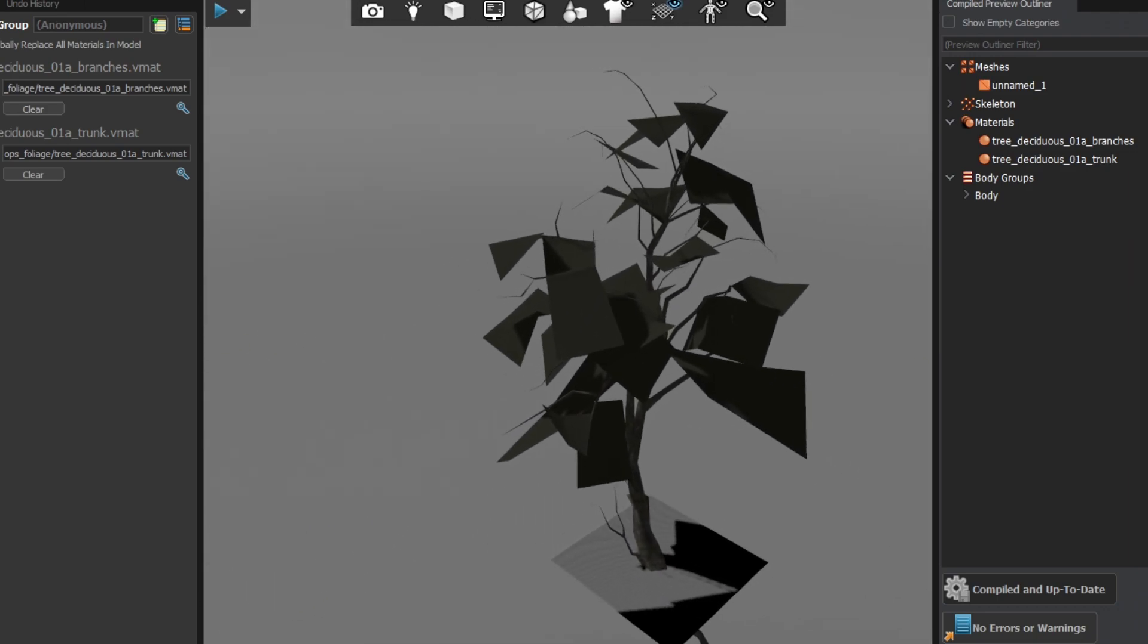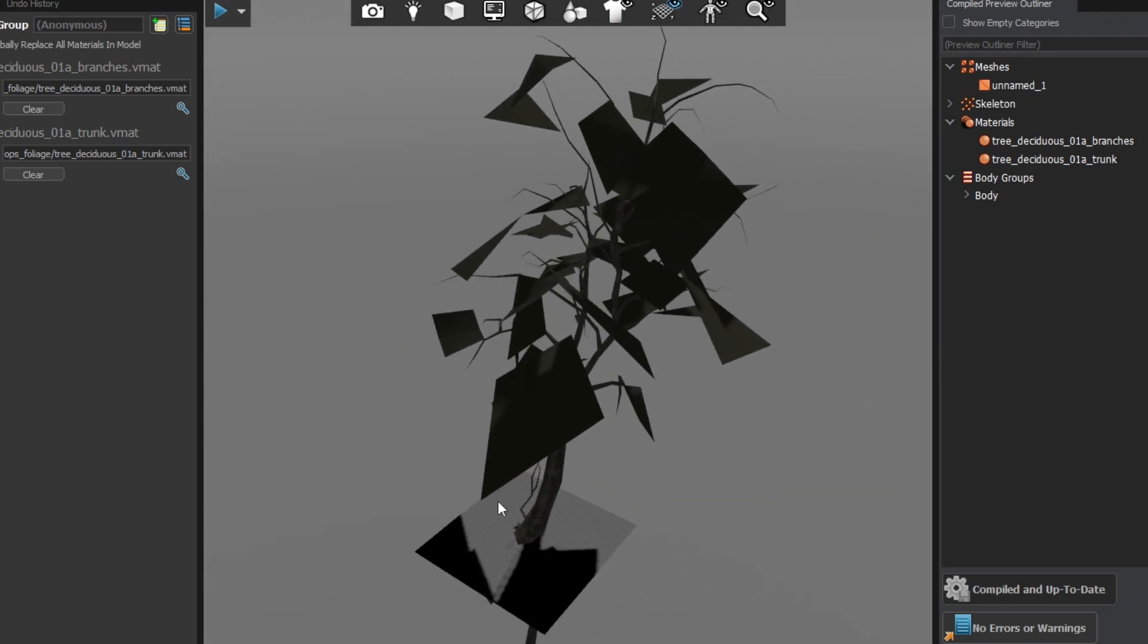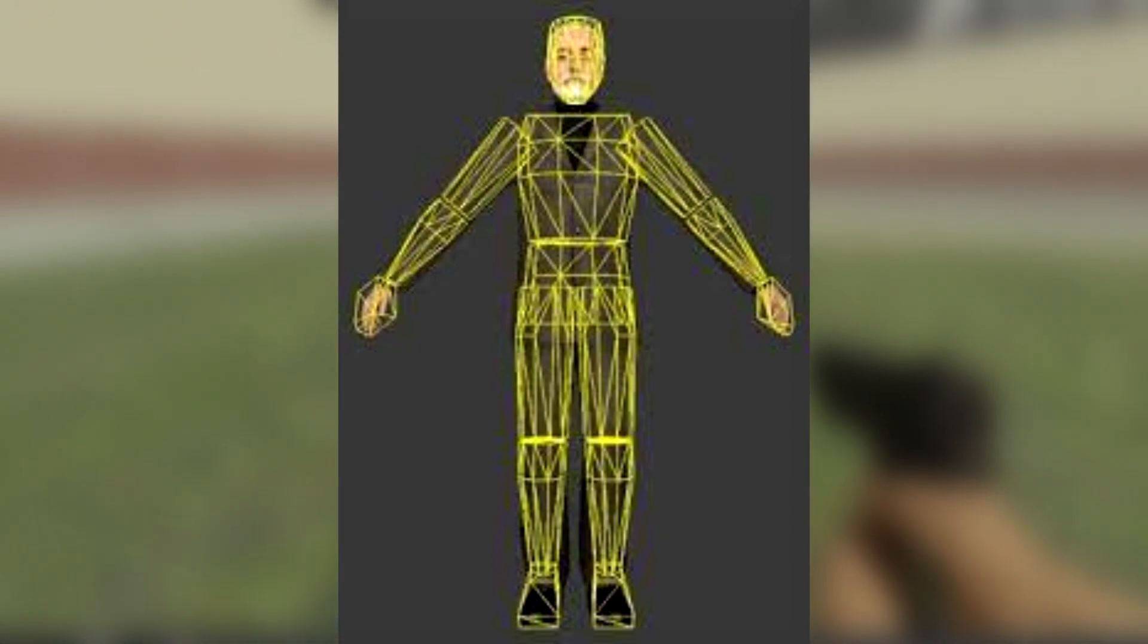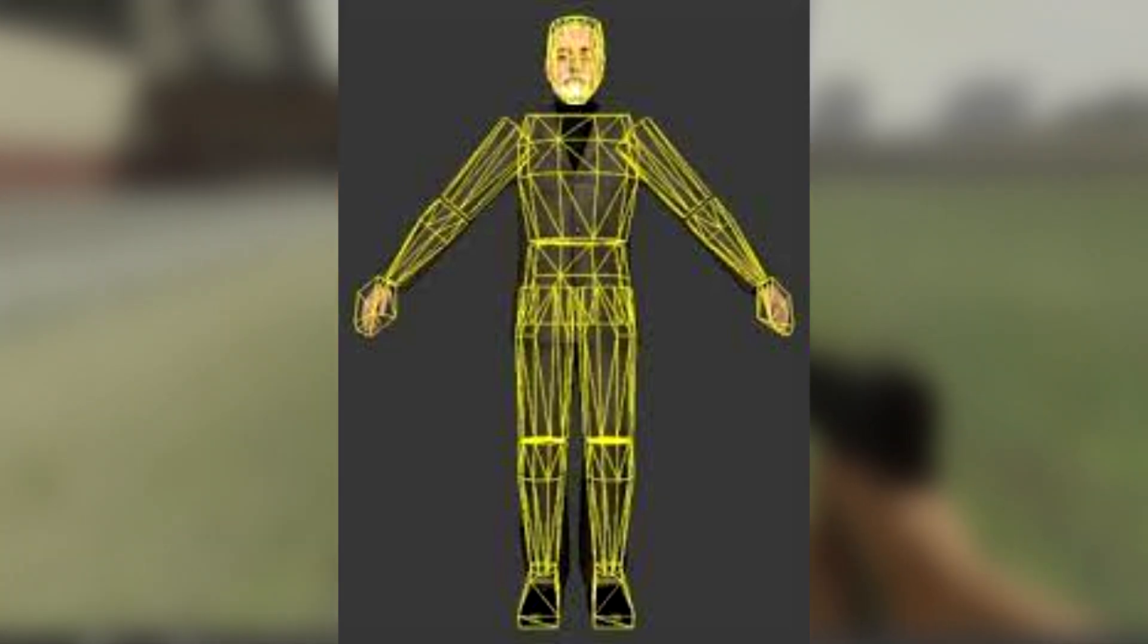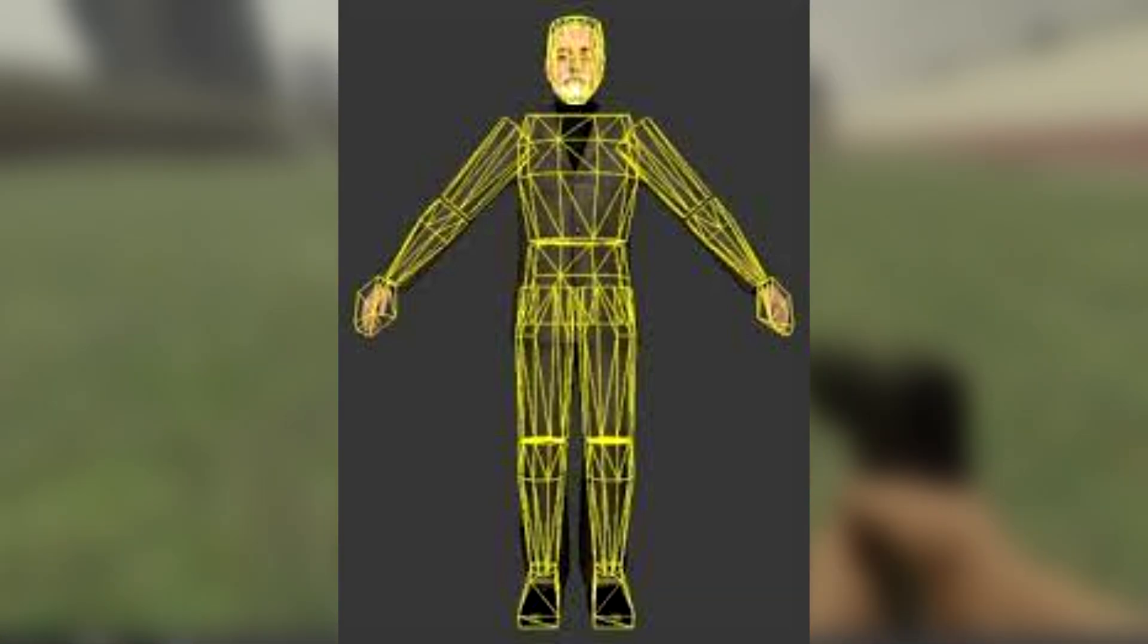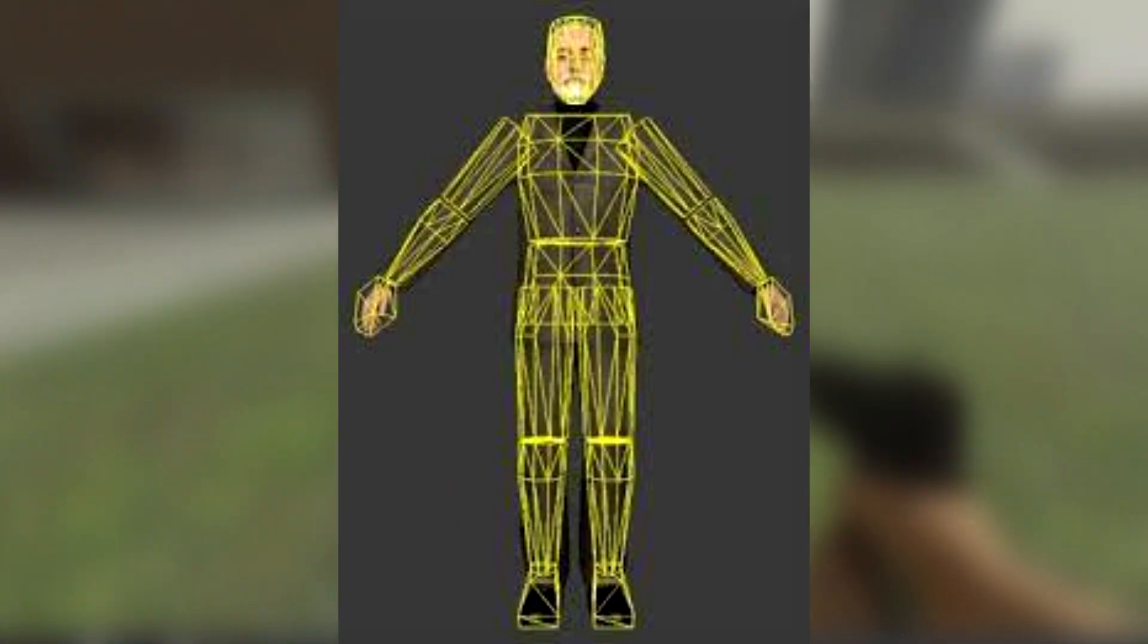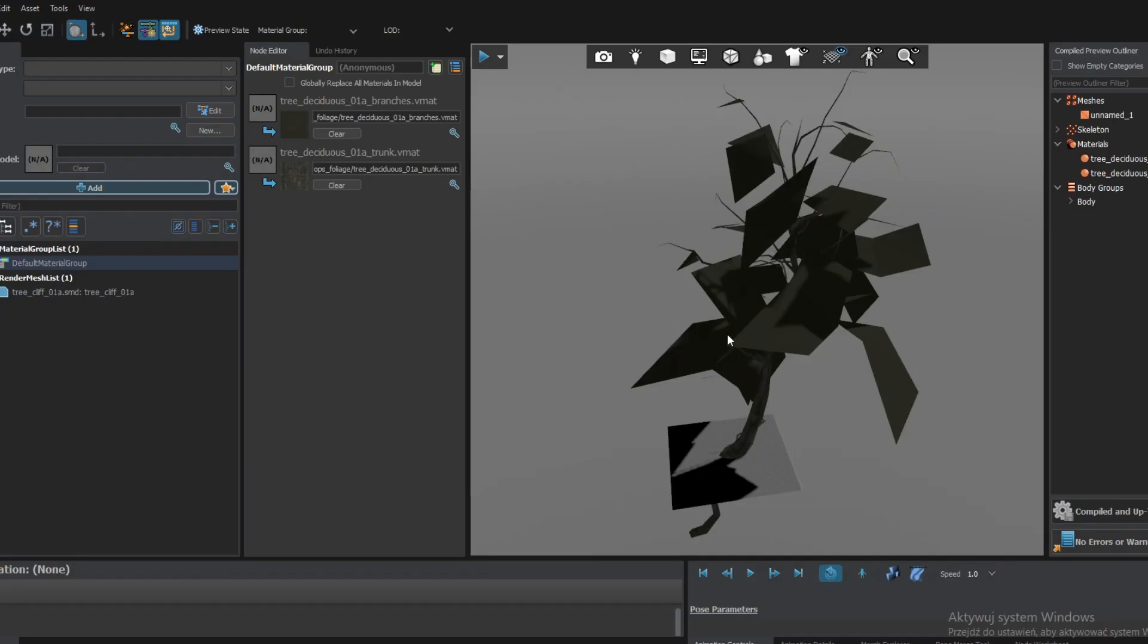At the moment we need to add physics, levels of detail, and skins. First, physics. It is really easy if you have the physics model of a prop. Not all props have it because some of them, like small foliage and effects, are not meant to be physically interactive. In such cases skip this part of the tutorial.